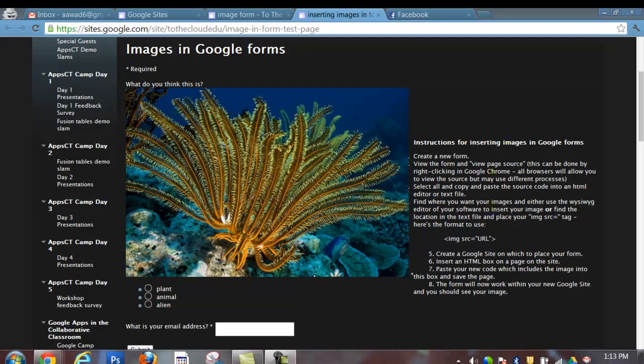You can see on this website an example of a form embedded into a Google site that has a beautiful image in it. This is the example I'm going to show you how to create. It's really quite easy if you'll follow step-by-step along.